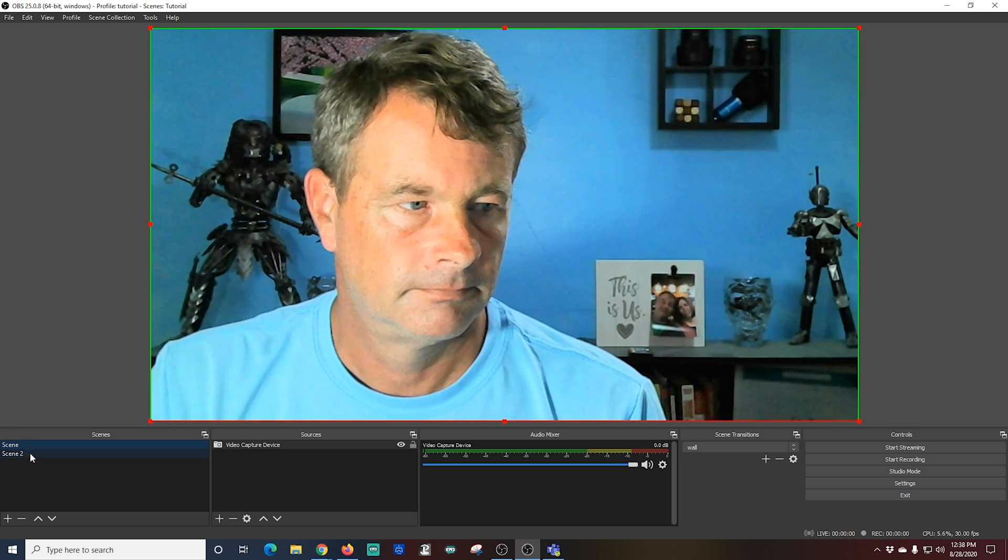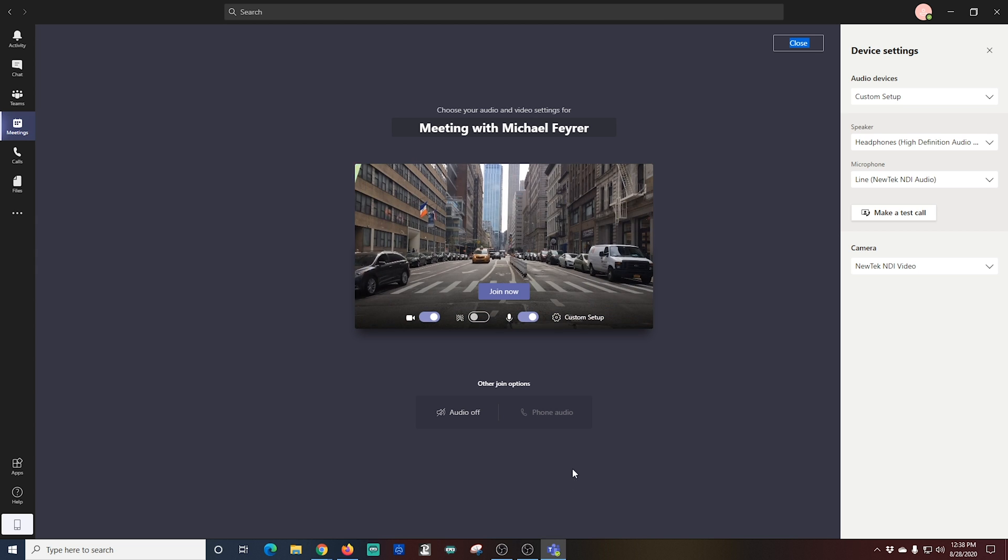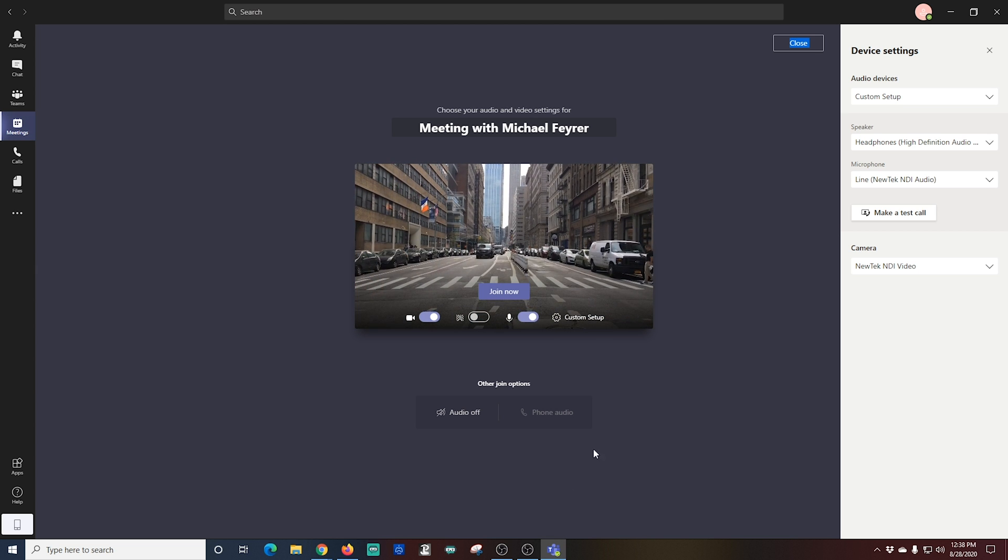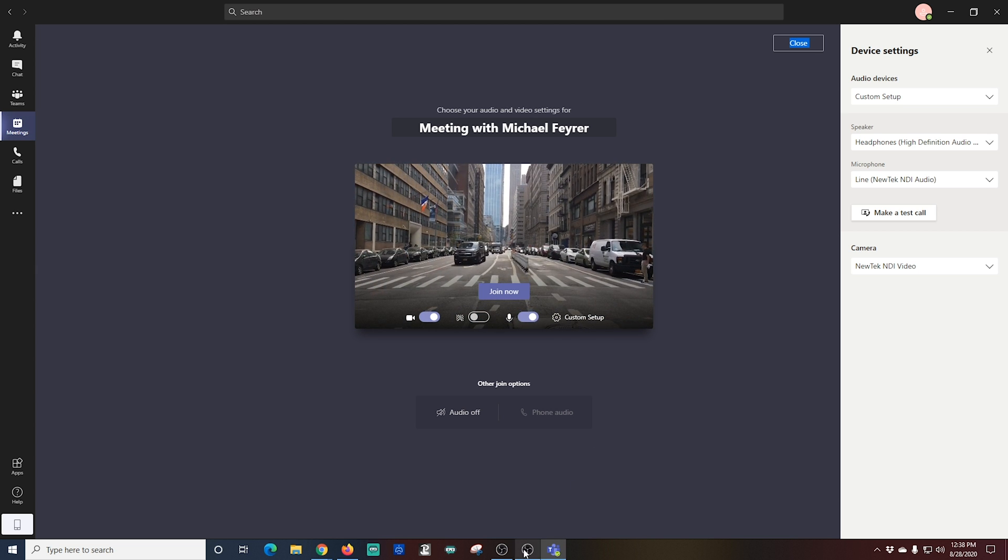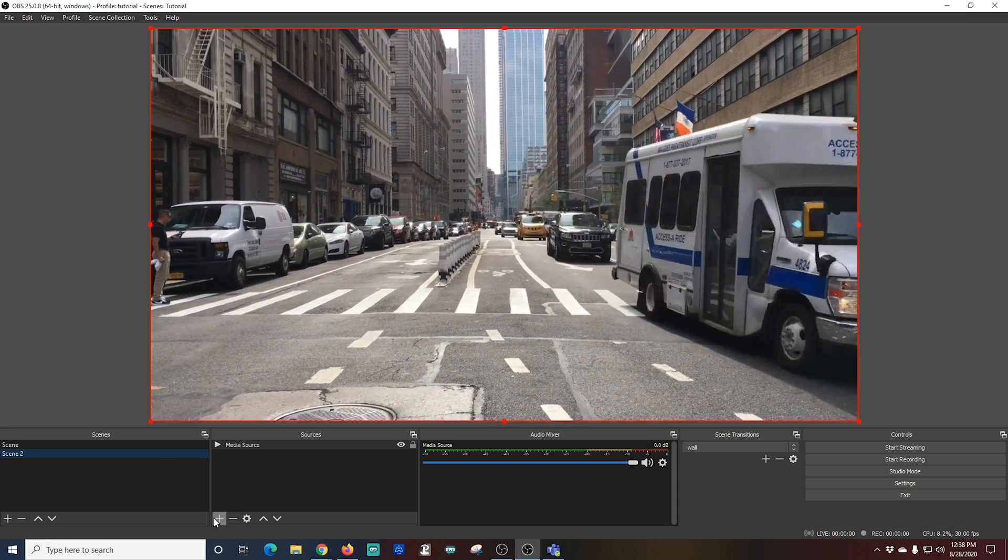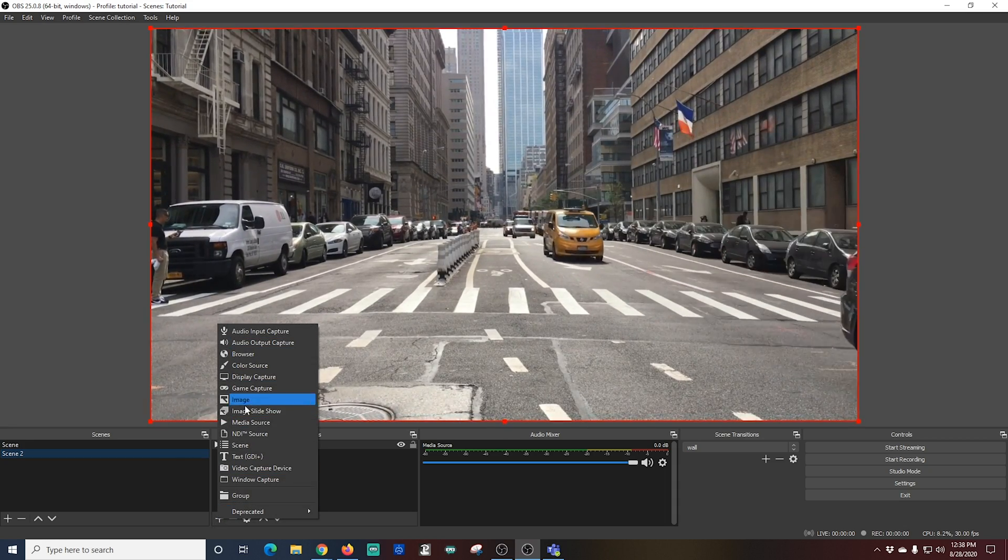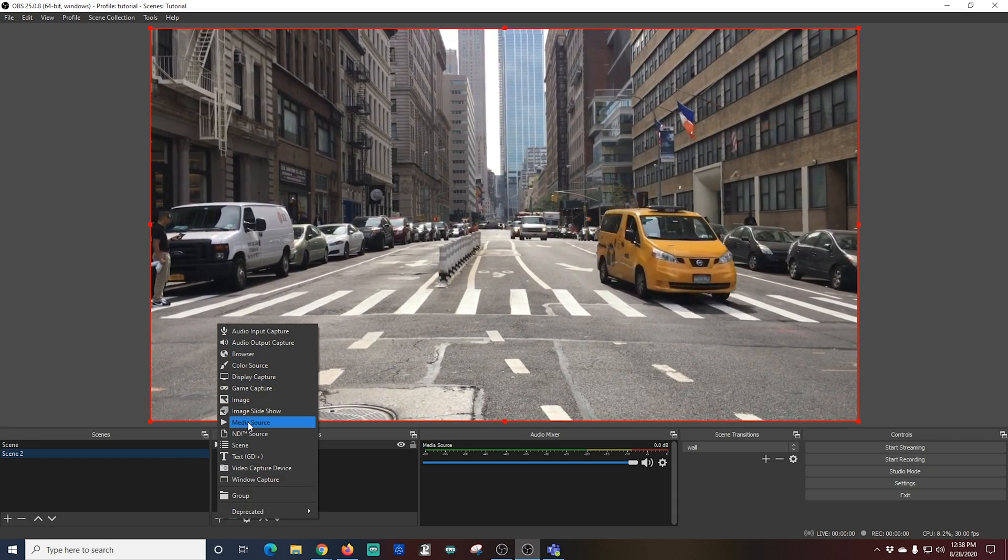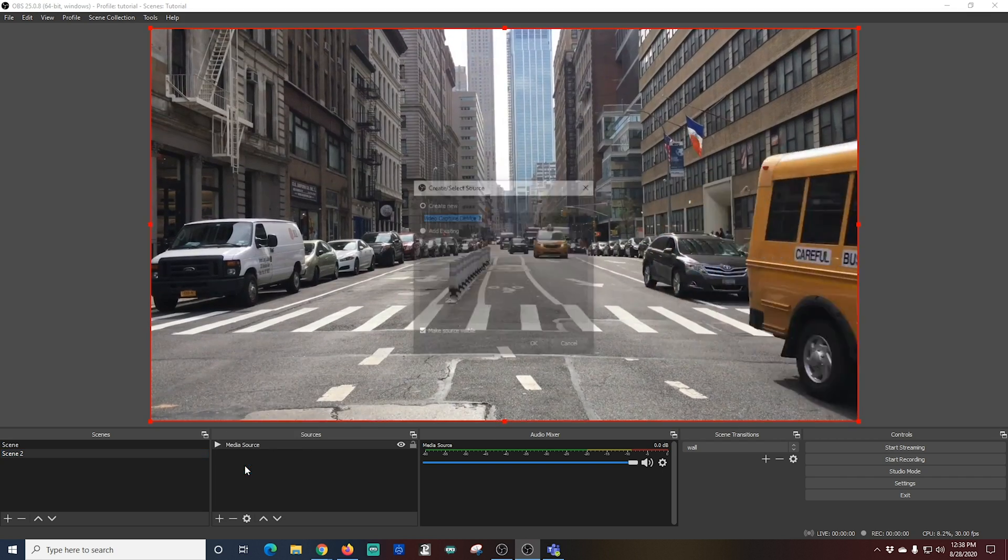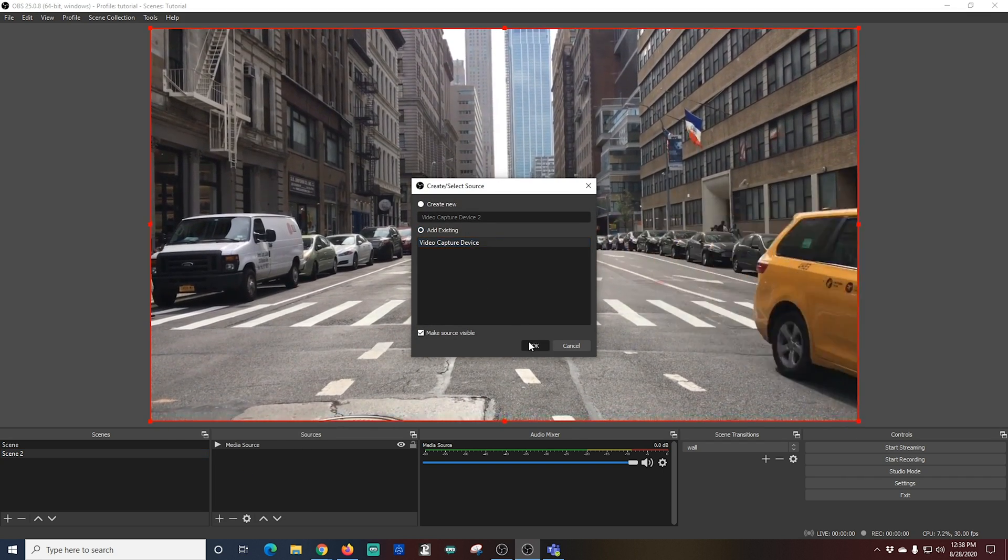And now what I'm going to do is I'm going to go ahead and add my image right to this scene so I can show you how it would look if you wanted to have a picture-in-picture. So I'm just going to select my existing camera and now I'm going to crop it up and shrink it down to the right size, and I can move it around the screen here in OBS.